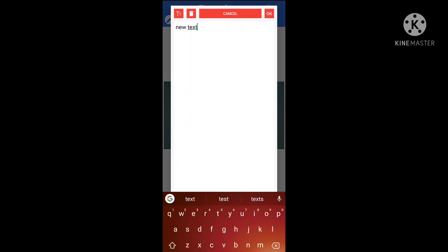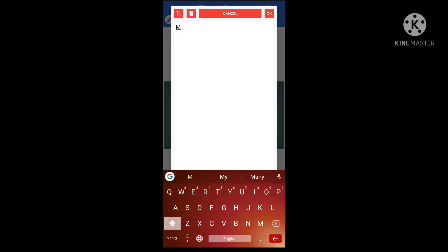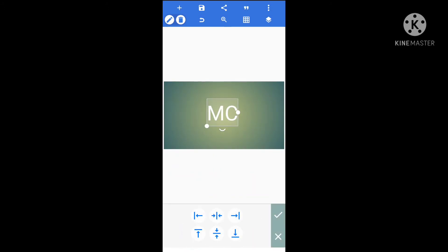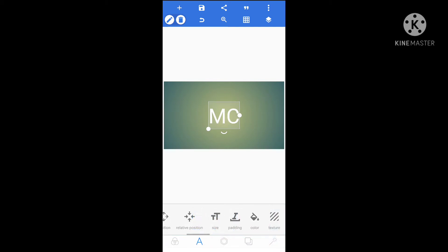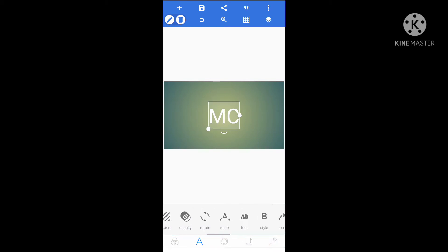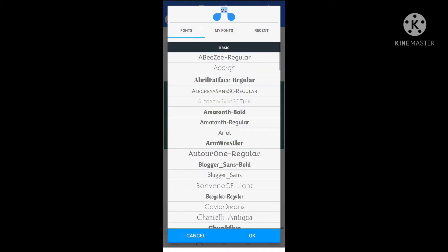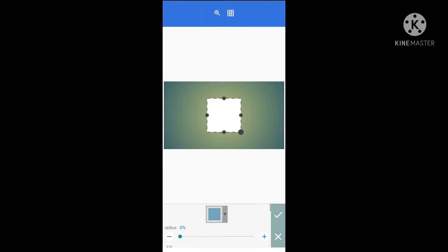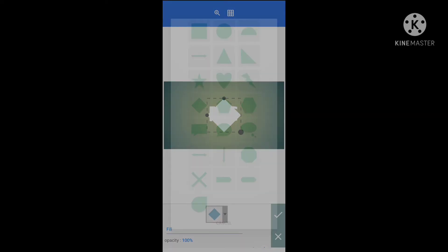You can type a channel name. If you want to type a channel name, then you can select a font. You can use the font and correct it. Check the option in the middle. If you want to check the font, you can add a bold font.